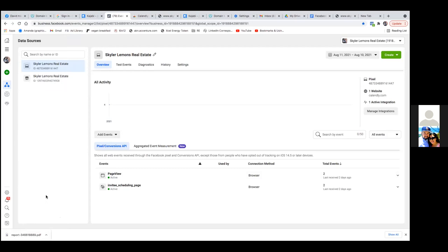Now, in the future, whenever you need to access your pixel, it's right here. Some webpages require just the pixel ID, which is what Kajabi requires — they just want the pixel ID. And that's your ID, the 1447. That's the pixel ID.